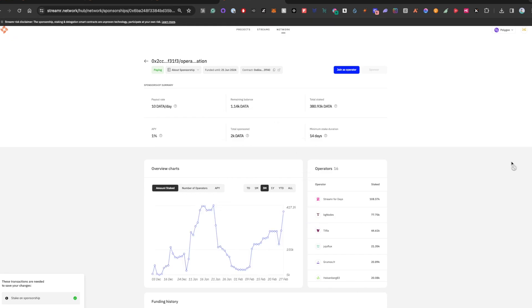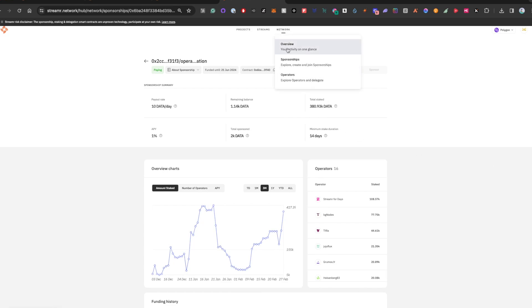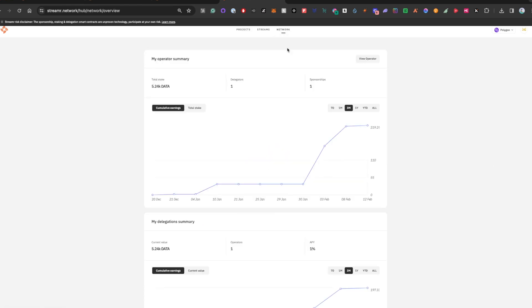And we are all set. And if you go back over to the operator summary, you can check in on everything that's happening with the different nodes you have.